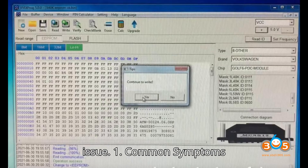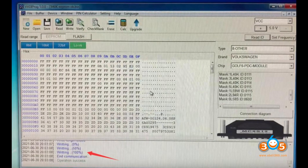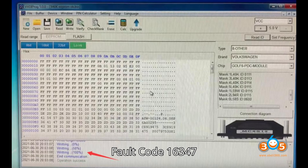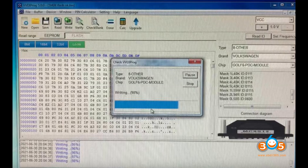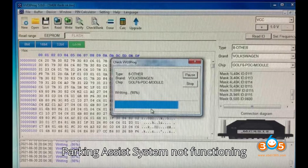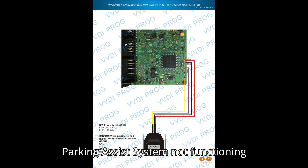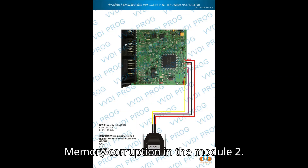Common Symptoms: Fault Code 16347 EEPROM Error 014 Defective, Parking Assist System Not Functioning, Memory Corruption in the Module.